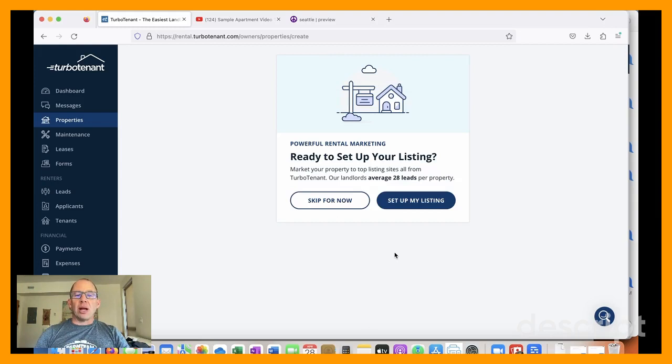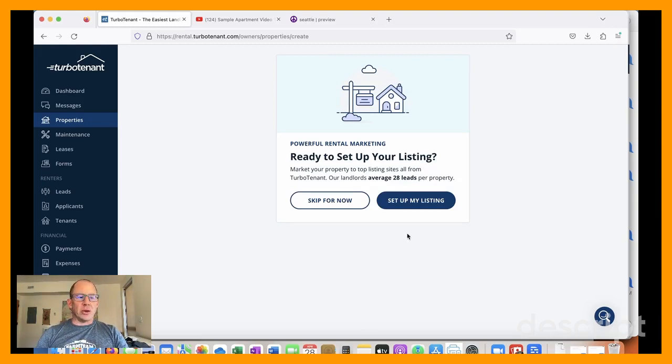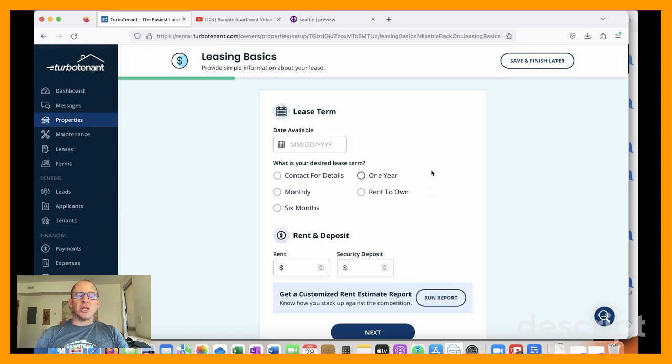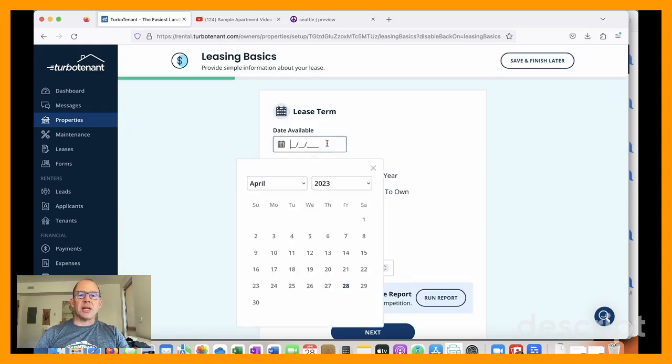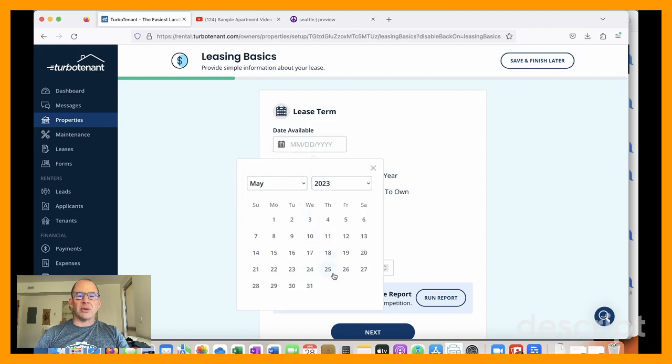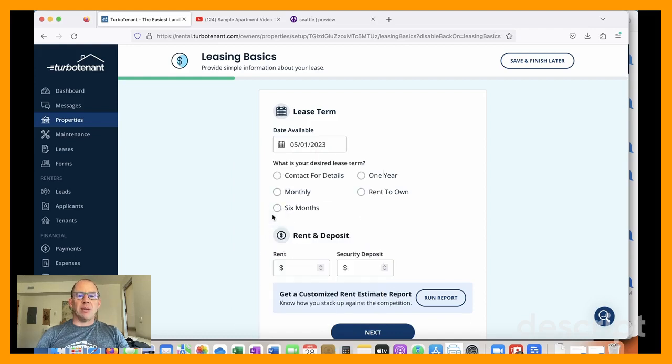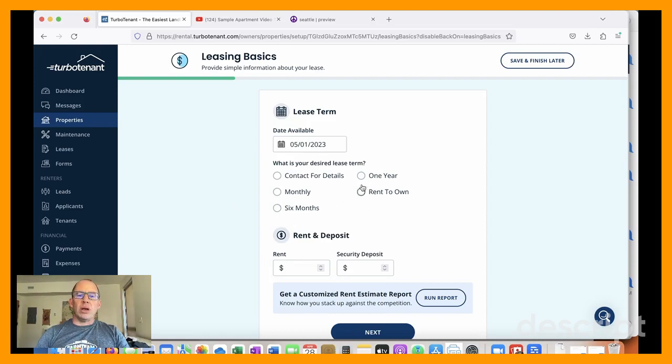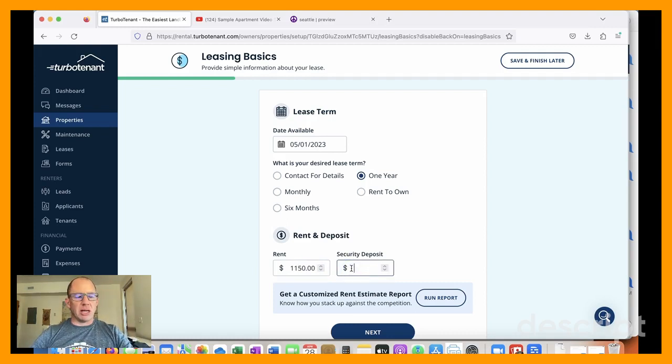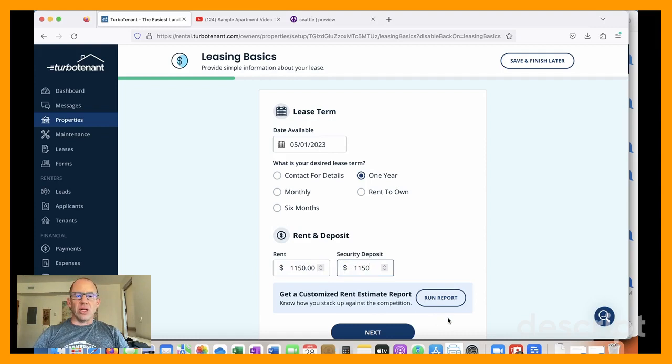So all right, we've got the basics in there. And I'm going to go ahead and set up a listing here so that we can get it out and advertised. It's ready now. And I'm showing it this weekend. And I'm listing it as available as of May 1st. We are requiring a one-year lease. Our rent is $1150. And then I'm charging the same amount in security deposit.